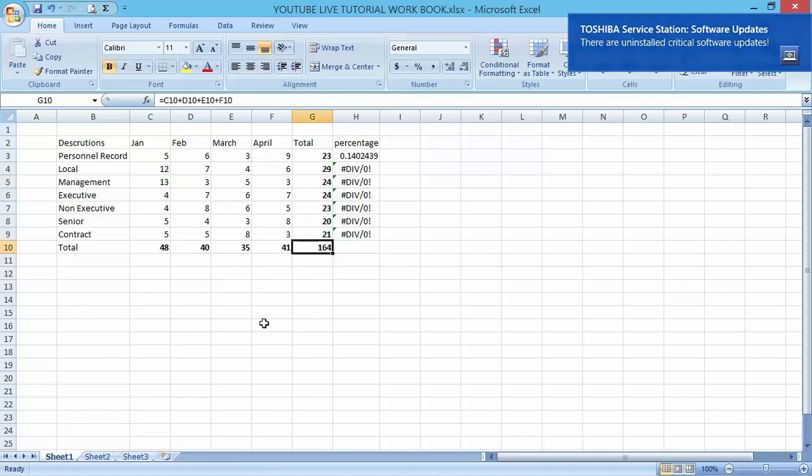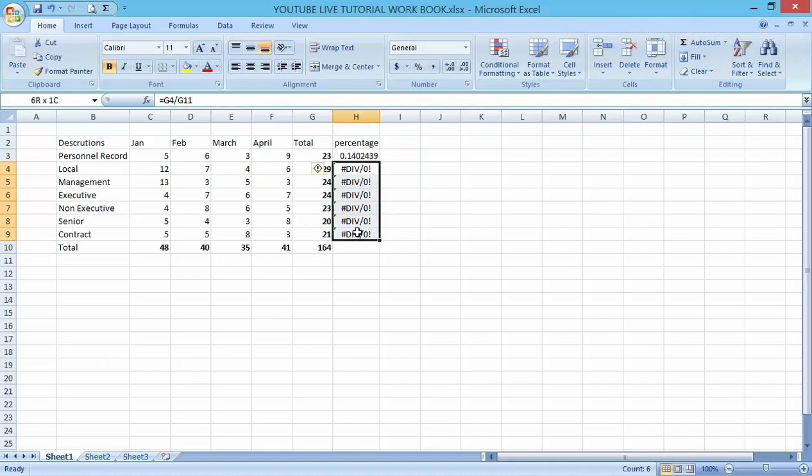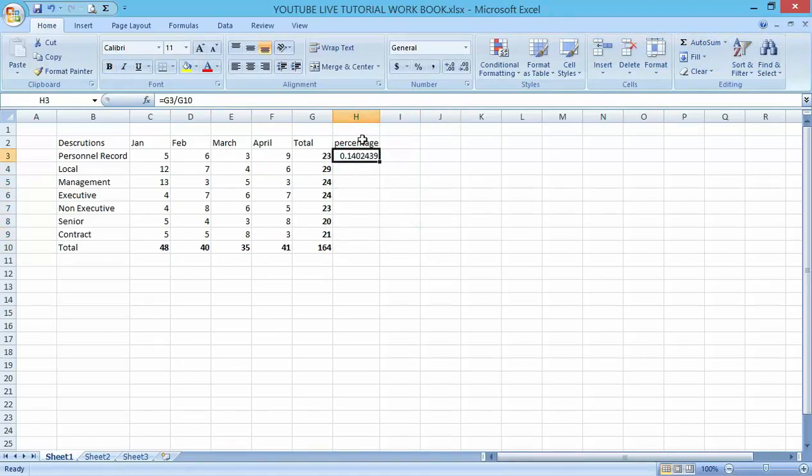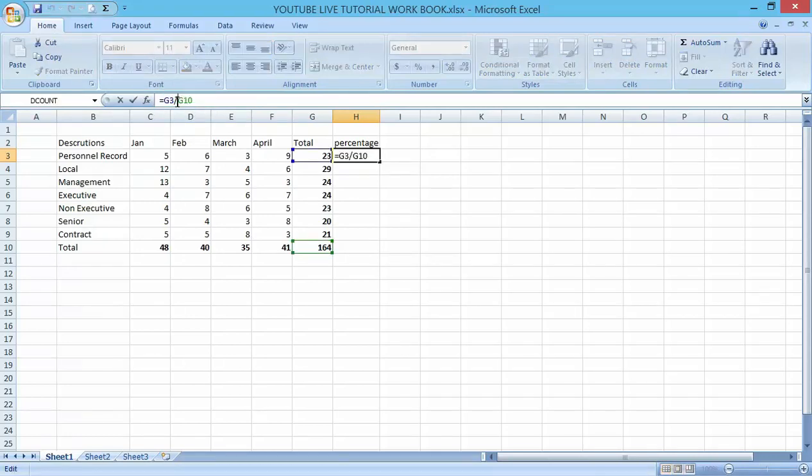Let me clear this. Click on H3, go down to the formula bar here. What we are going to do is add a dollar sign here. We're going to make this G10 to be absolute in reference to the percentage.